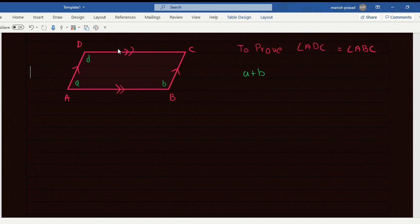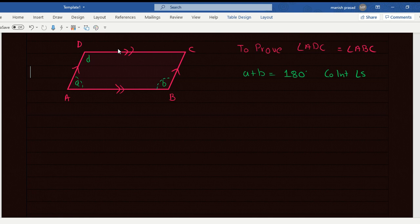A plus B equals 180 degrees — co-interior angles. Remember, we had done this yesterday. This one and this one are co-interior angles. They will be supplementary.